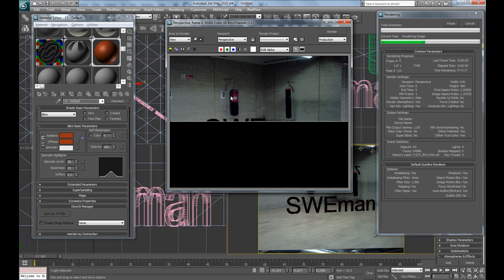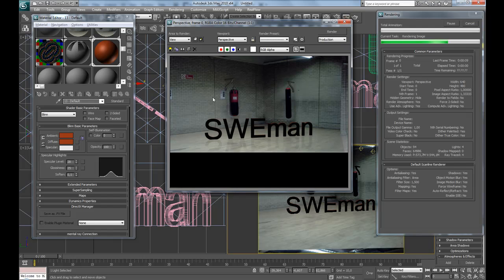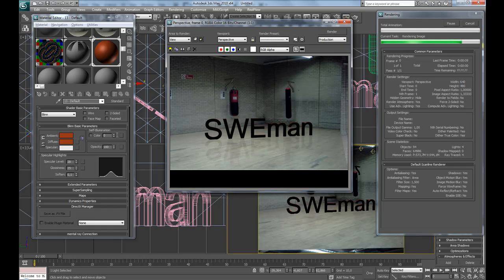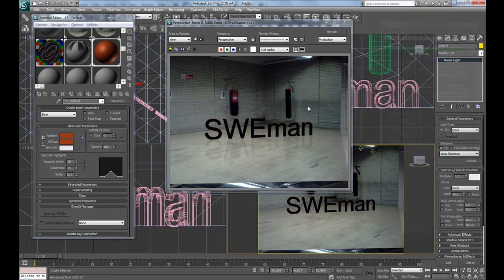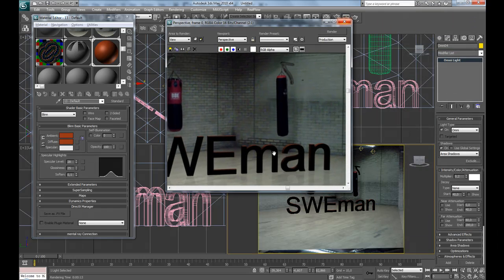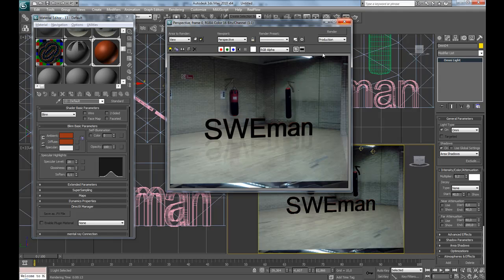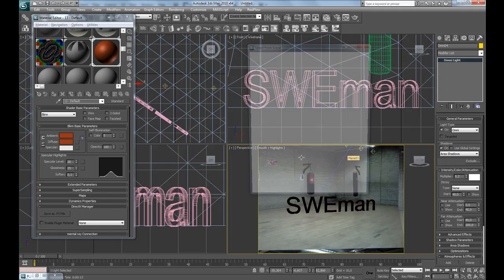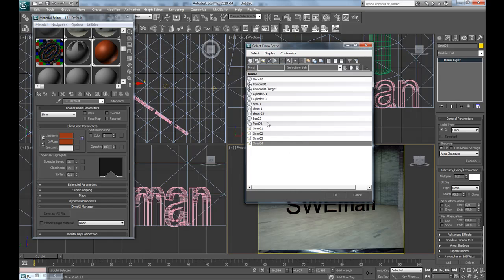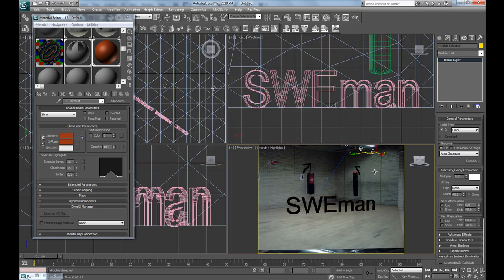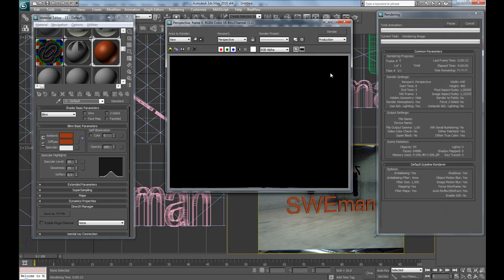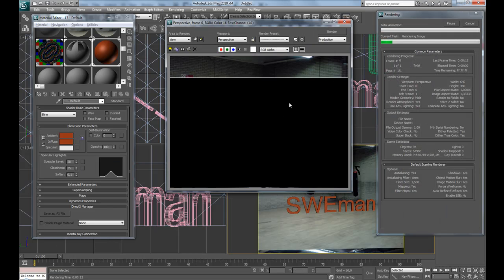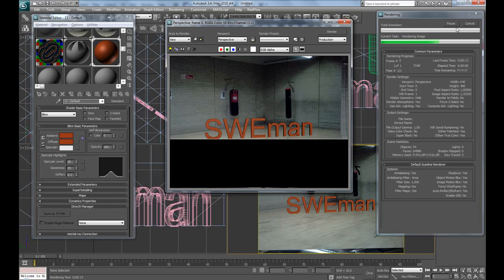There will be no shadows on these materials since they have 100 in self-illumination value. But we're going to export two passes, and before we press H and select all the omnis and delete them, if we're happy with how everything looks now.